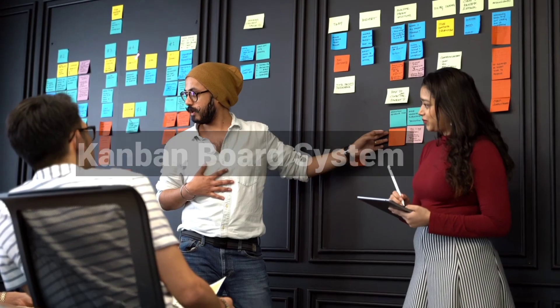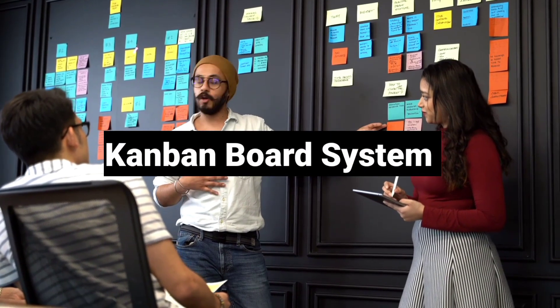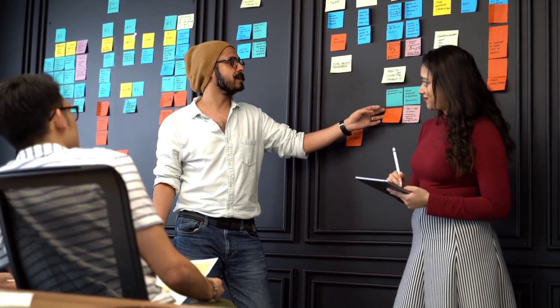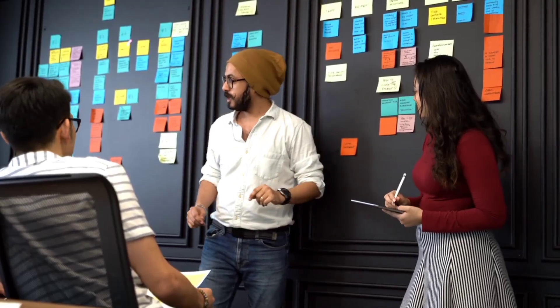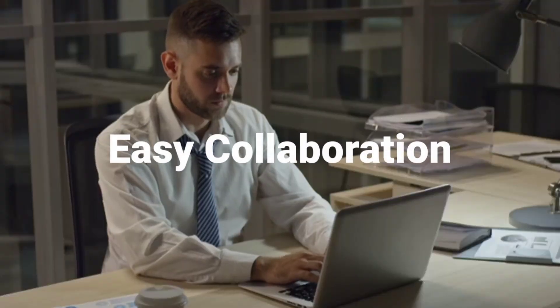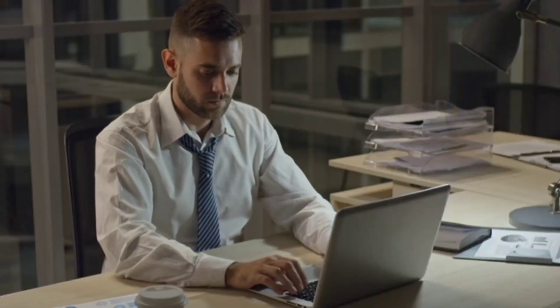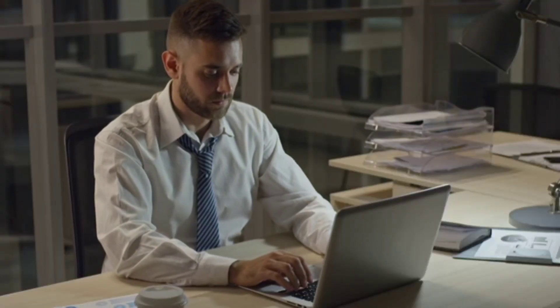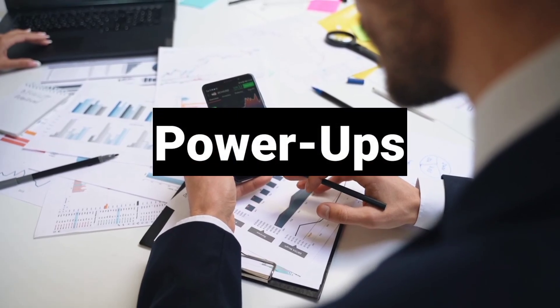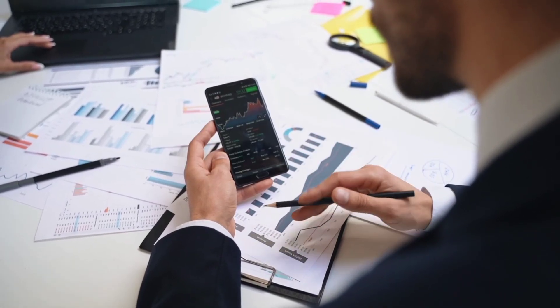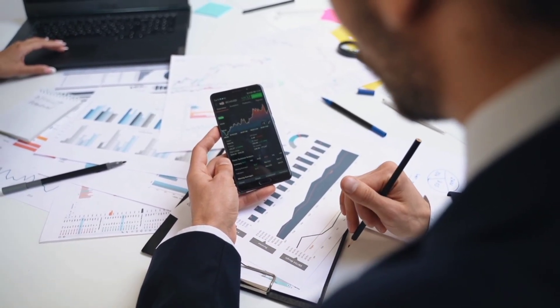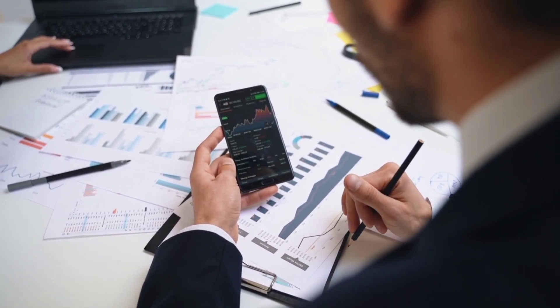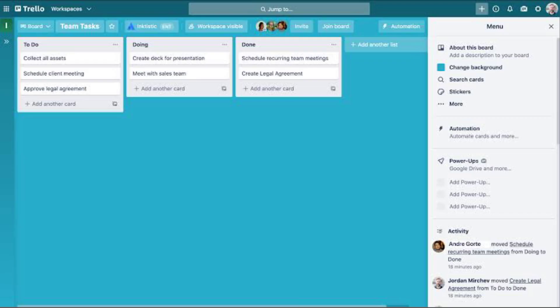Why Trello? Kanban board system, easily move tasks between stages. Easy collaboration, assign tasks and leave comments. Power-ups extend functionality even in the free plan. Perfect for small teams and solo entrepreneurs who want a simple visual way to manage projects.